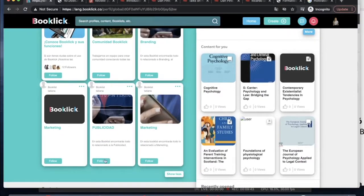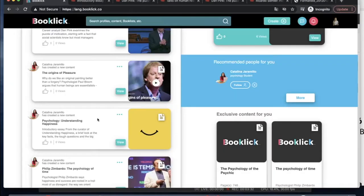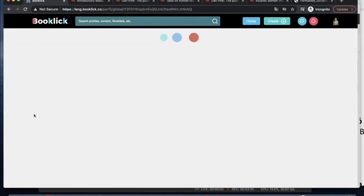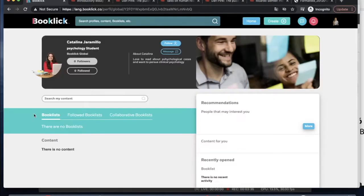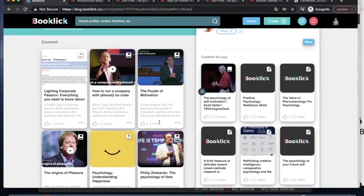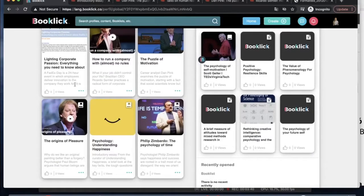This refreshing new way to find information invigorates your bibliographic content and also facilitates the connectivity between students, professors and the library.